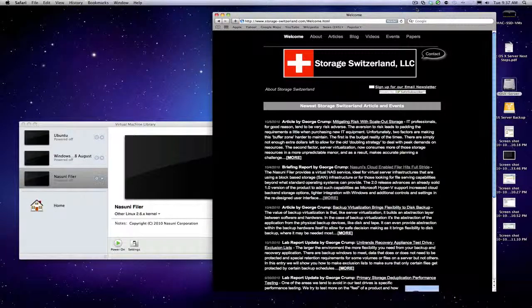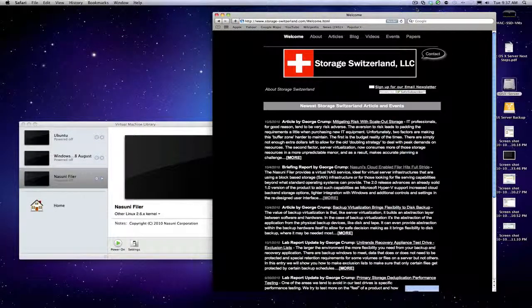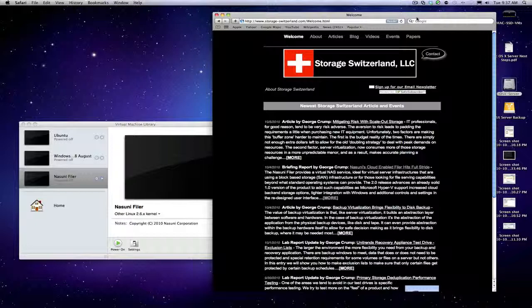Hello and welcome. I'm George Crump, lead analyst with Storage Switzerland, and today we are going to be continuing our test of the Nasuni filer that enables the use of virtual file services and leverages cloud as a back-end.